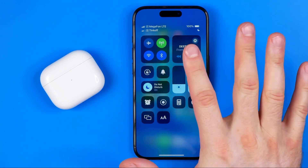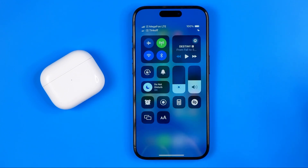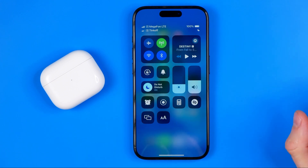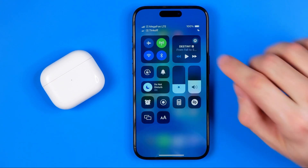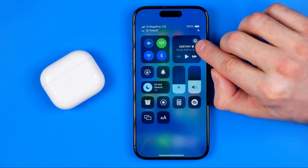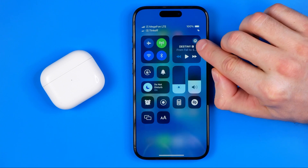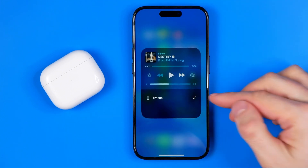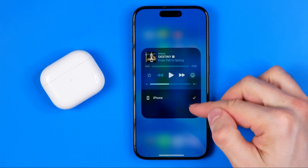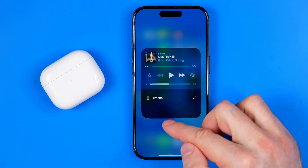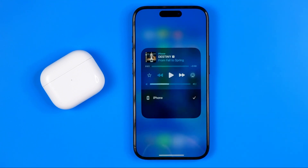Here's some music playing in that player. It is currently paused, and now all we have to do is just tap right here on this AirPlay icon just like that.